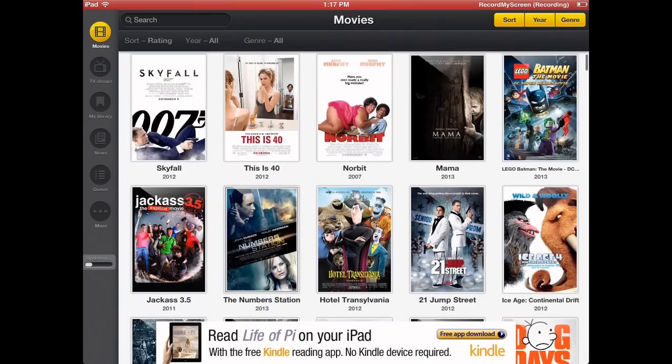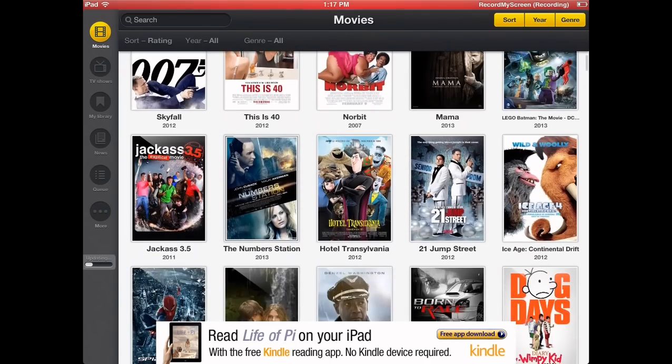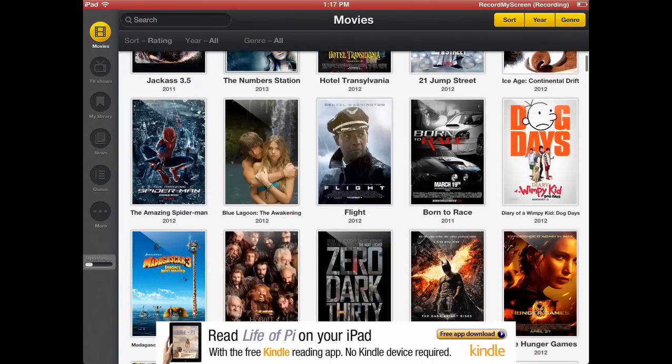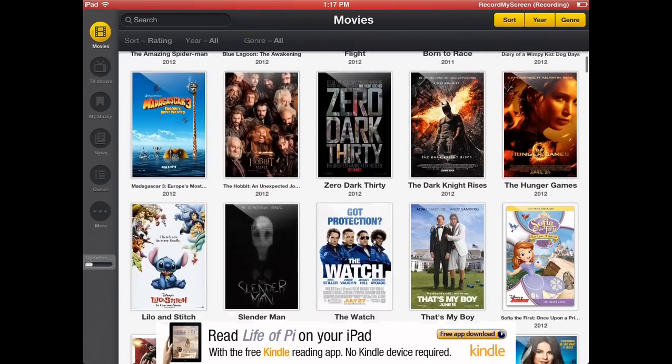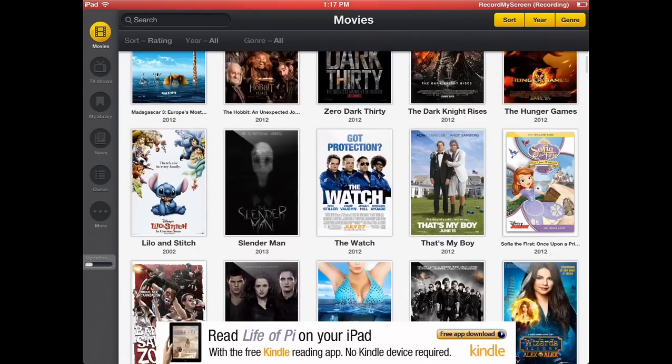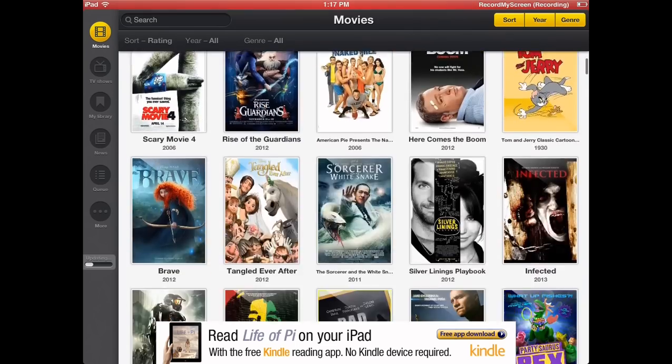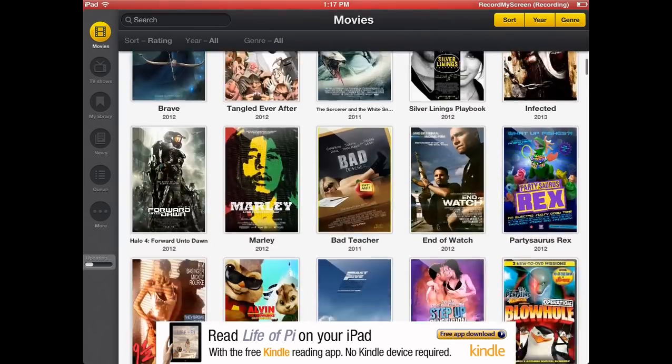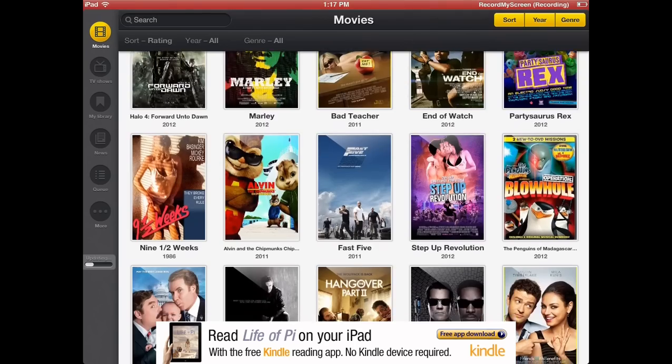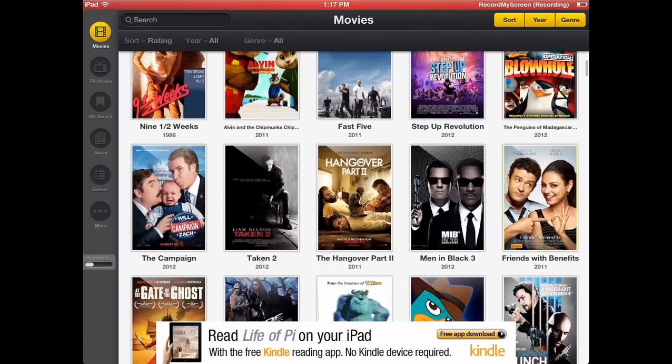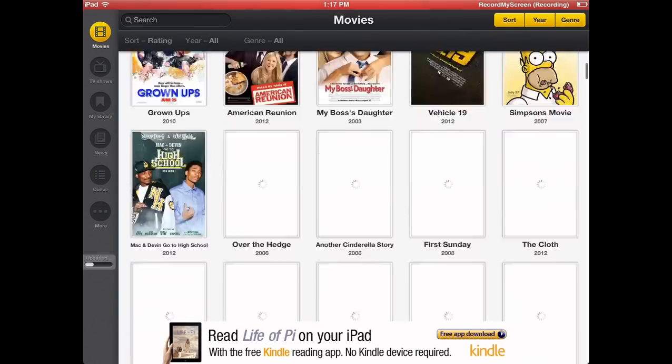I went ahead and added that to my library by the way. And I'm back to movies. I'm going to keep scrolling down to show you some of the new movies. Zero Dark Thirty is out there. Here Comes the Boom. Obviously a lot more. I'm just not able to read that fast.